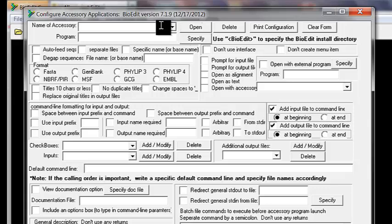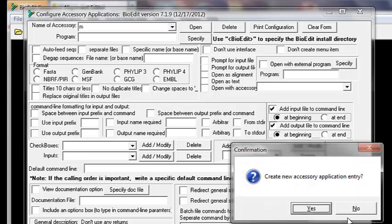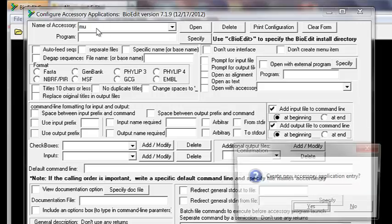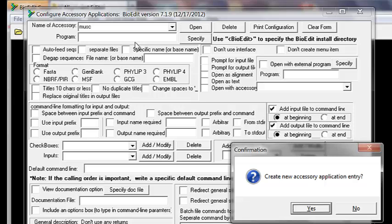Now we're going to type the name. There is a bug — at least in my version of BioEdit — where after every character you type it asks for confirmation whether you're done naming or not. So I type 'M', say no, and repeat for every character. I'll give it the name 'muscle'.